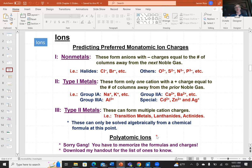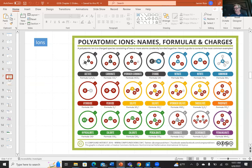Polyatomic ions are ions where more than one element shares a charge spread over the structure — and you'll need to memorize these. Some common polyatomic ions: carbonate ion has the formula CO3²⁻ — one carbon, three oxygens, with a -2 charge over the entire structure. Nitrate is NO3⁻ — one nitrogen, three oxygens, with a -1 charge over the structure. These are common ions worth memorizing.